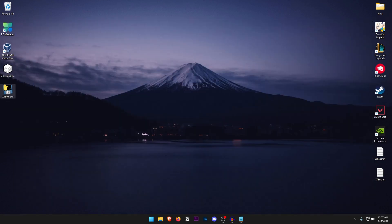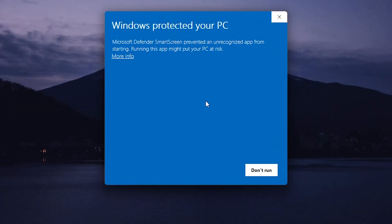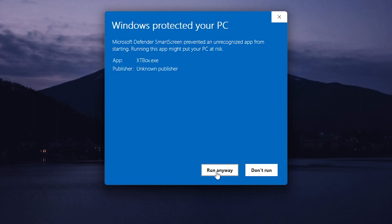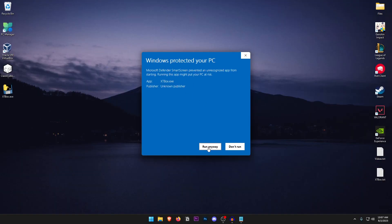Once you have it downloaded go ahead and open it up and if the smart screen opens up like this just click on more information and run anyways. Don't worry this is completely safe, it just modifies the Windows files hence why the smart screen prevents it from running.